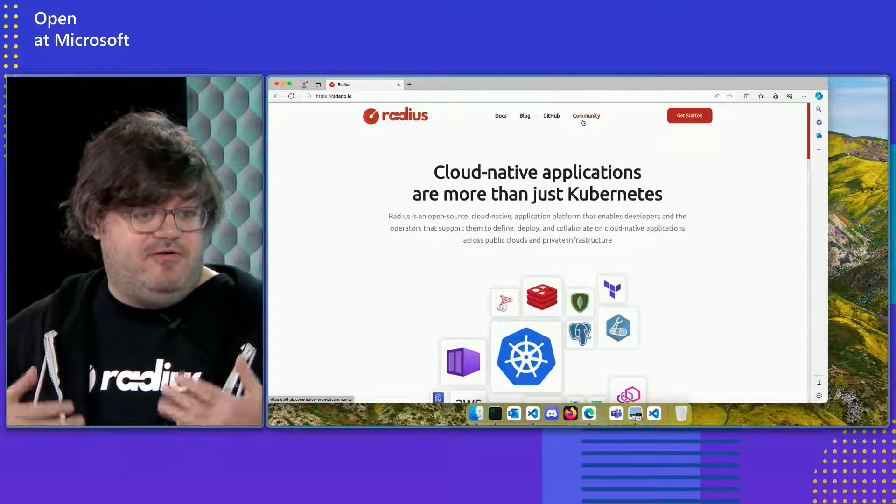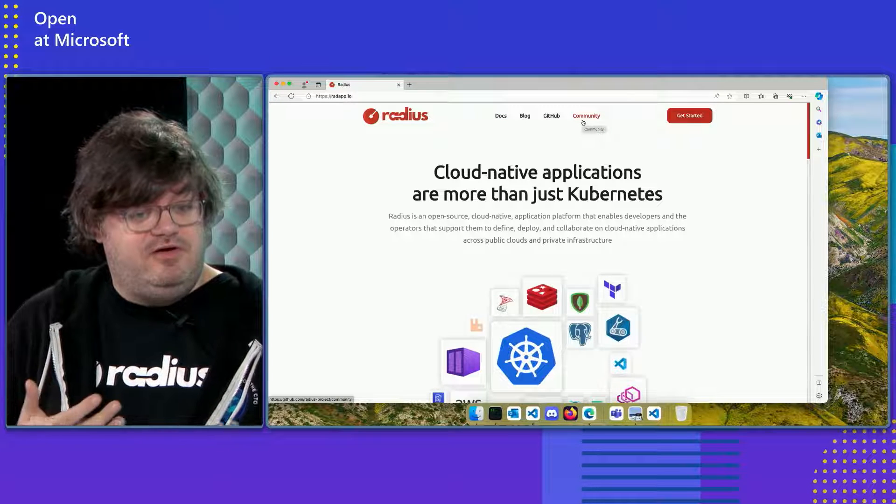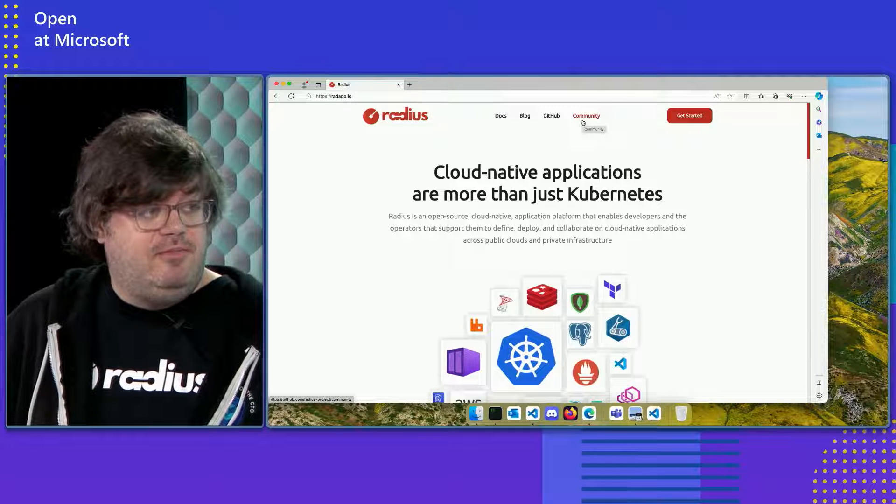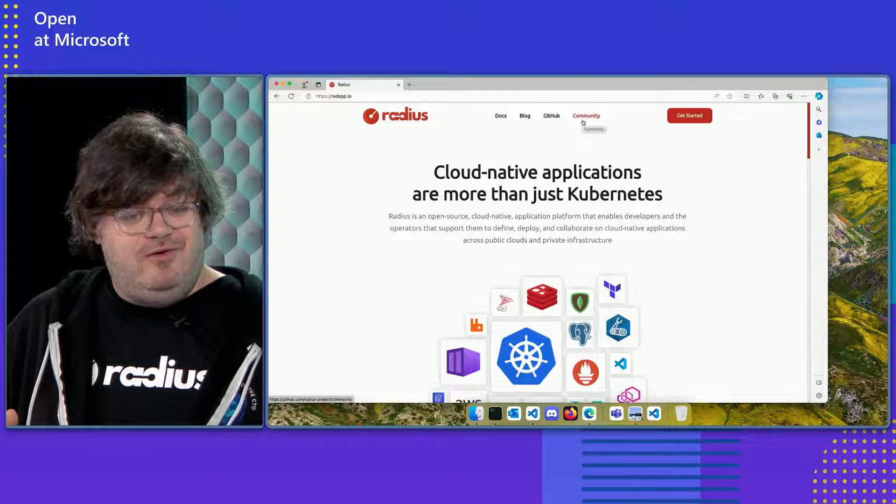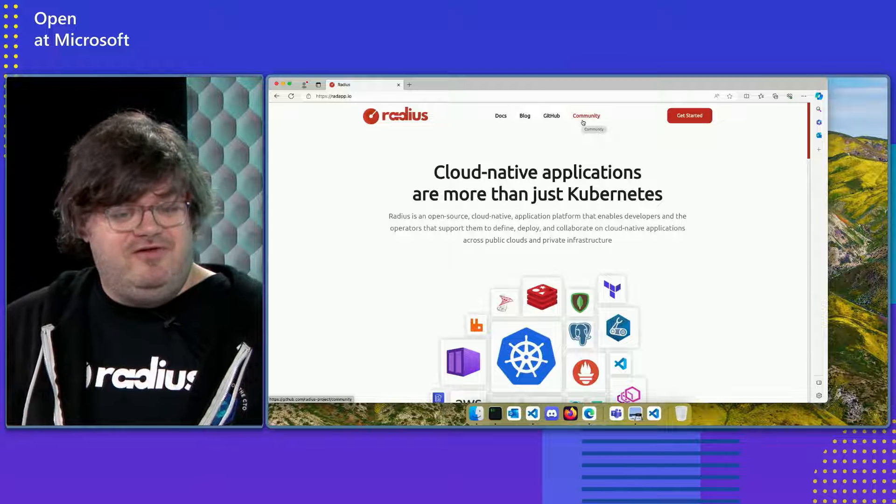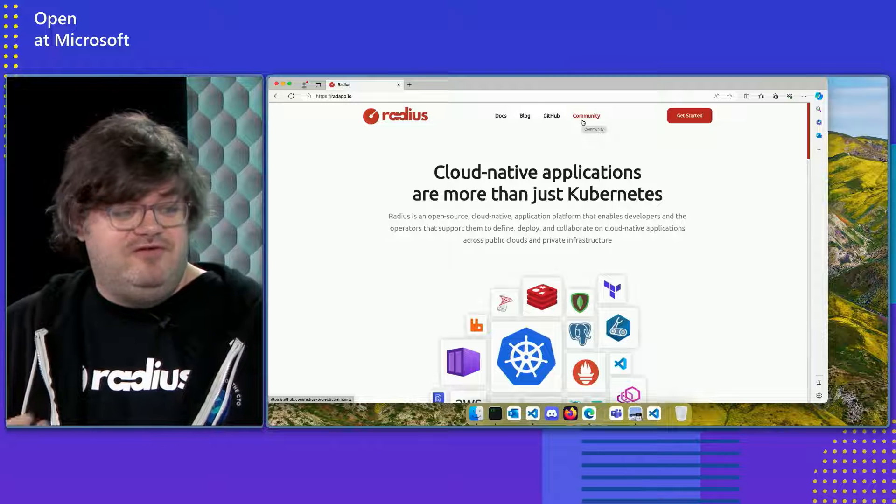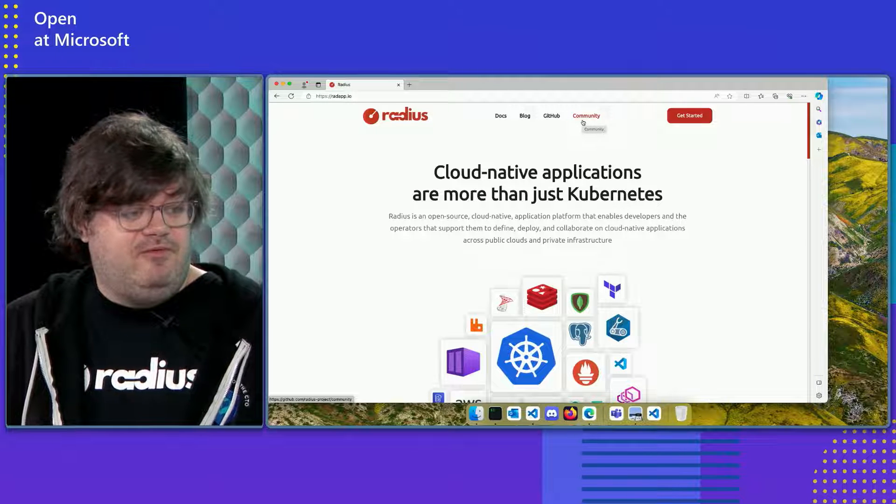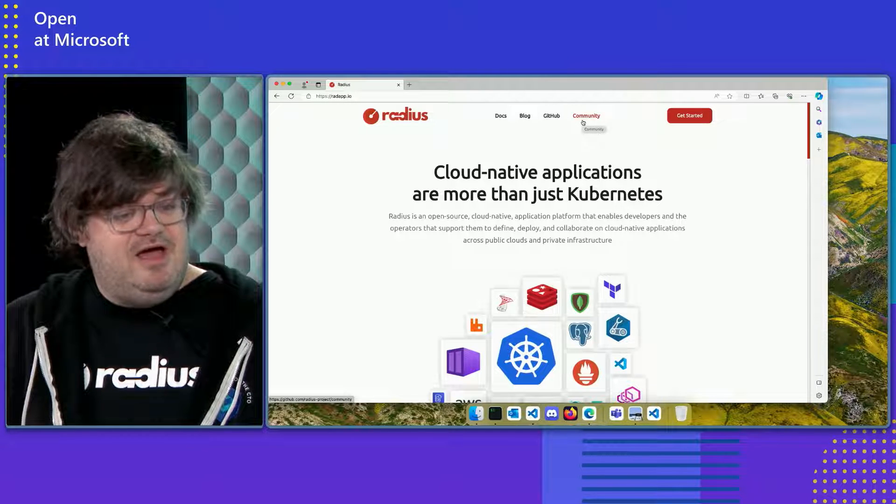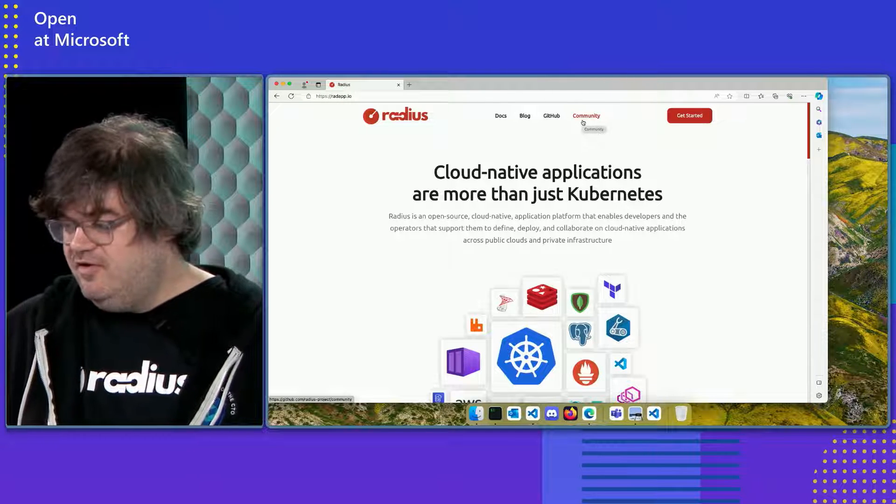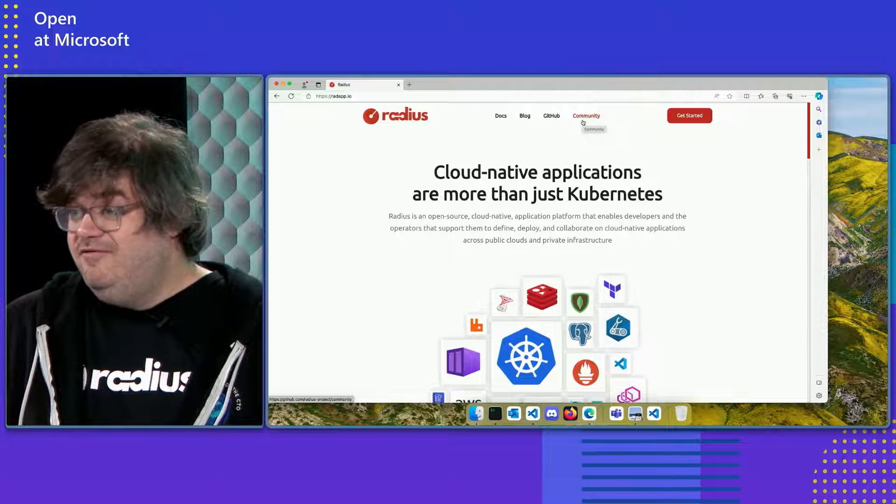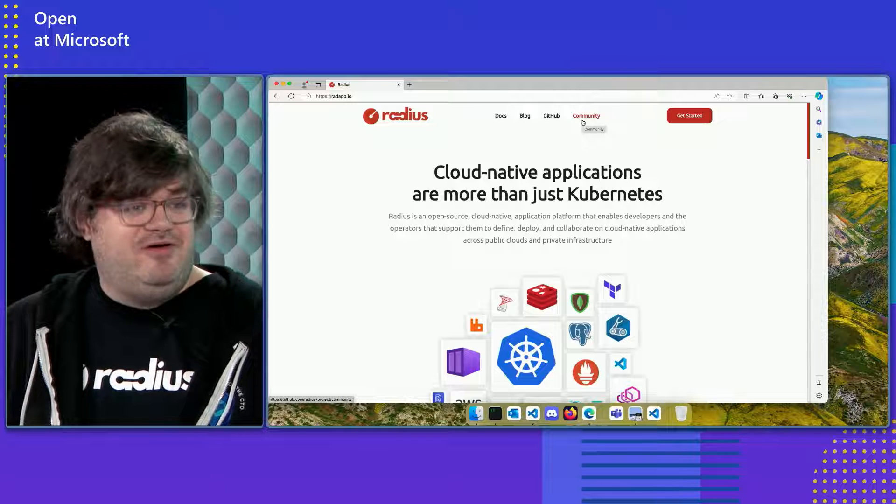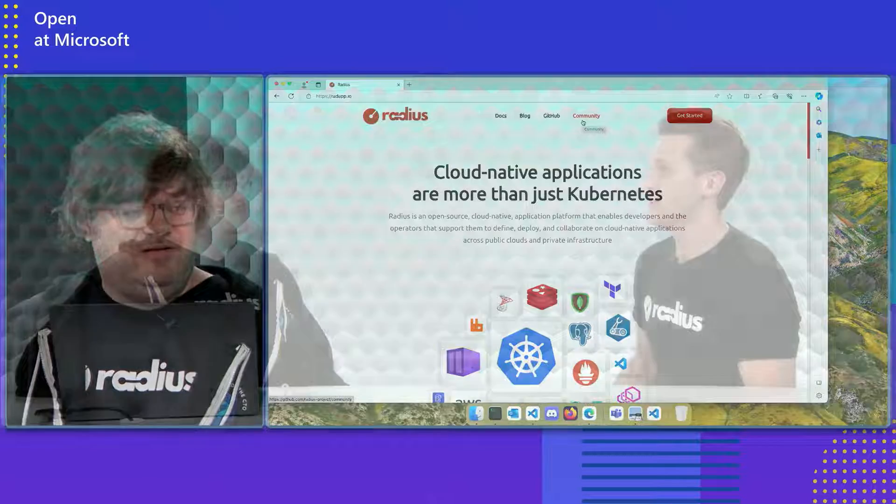You can find more information about some of our community meetings. We have a community call coming up as well. We have community calls every month, as well as we have a Discord where we talk about Radius and answer people's questions. So we'd love for you to come hang out with us and hear your feedback. Well, thanks so much for joining us today. And we'll have you back next time for the next episode of Open at Microsoft. Glad to be here. Thanks.